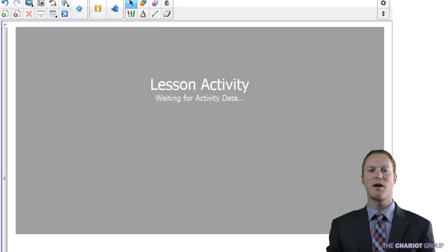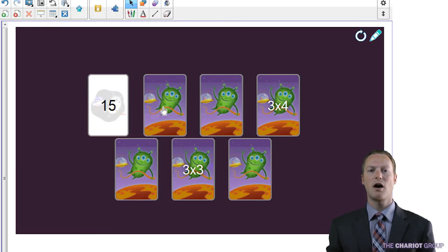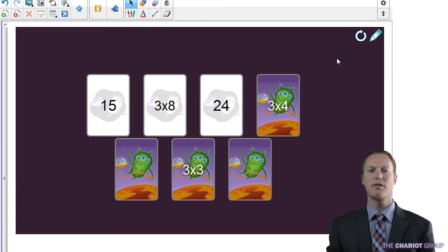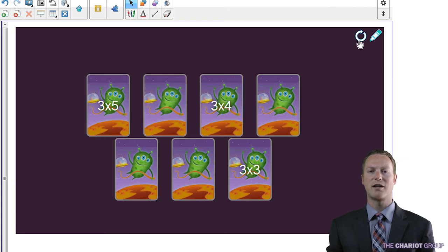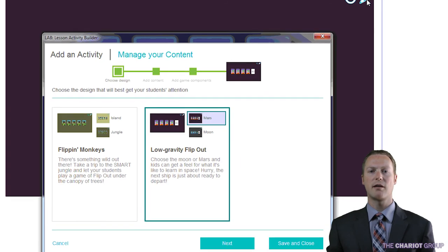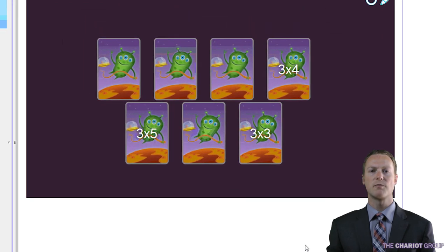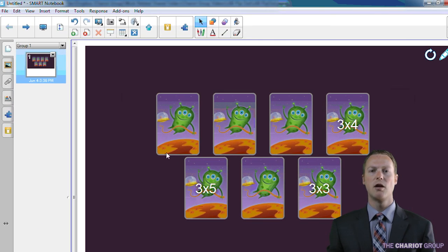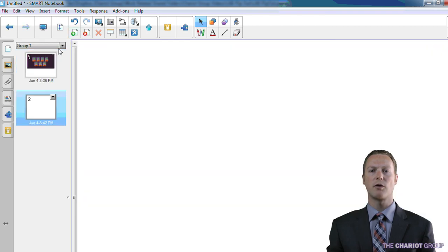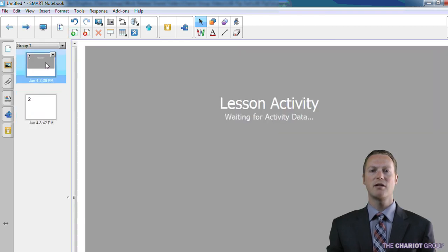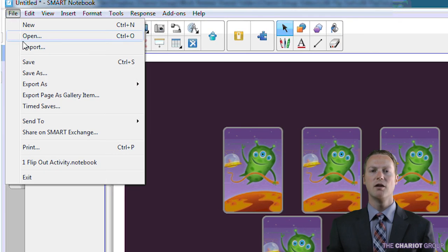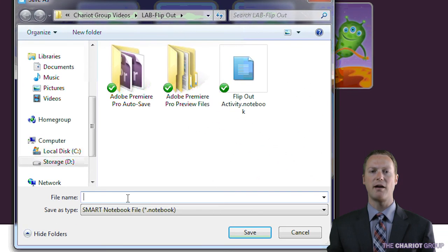The activity is now ready to use in class. On the top right, you will notice a circle icon that resets the activity to be started again — this also shuffles the cards into new places. The pencil icon takes you back to editing the activity. Only one LAB activity can be on each page, so if you want multiple activities, you will need to put them each on their own page. The activity is part of the page in the notebook file, so if you want to save your activity, you just need to save the notebook file.